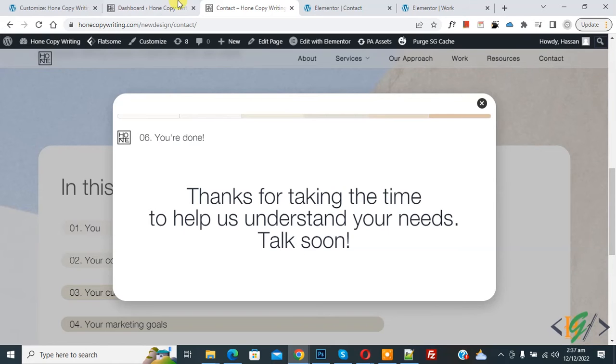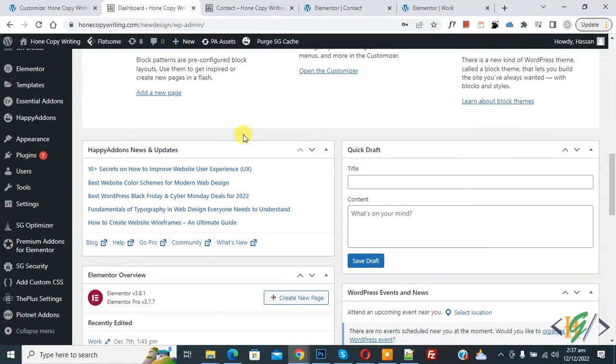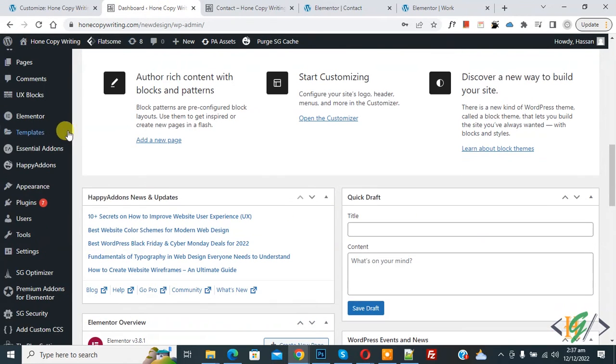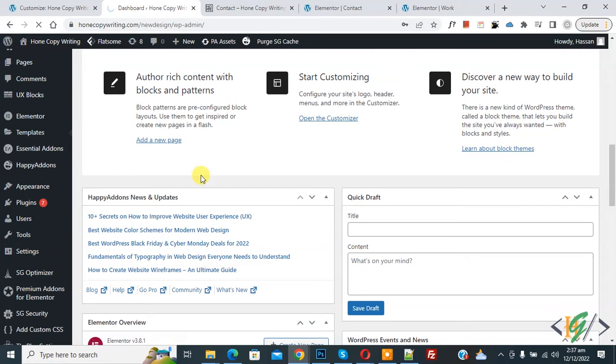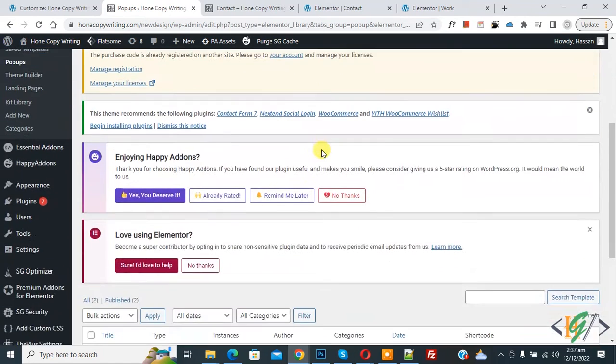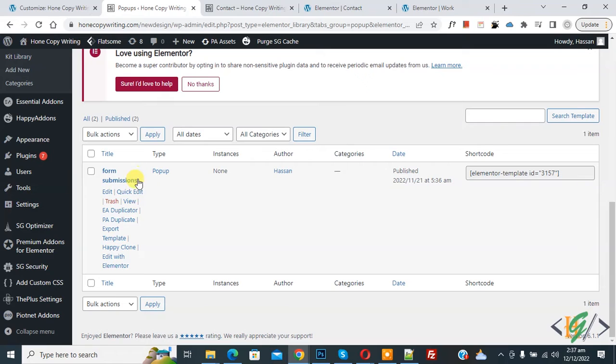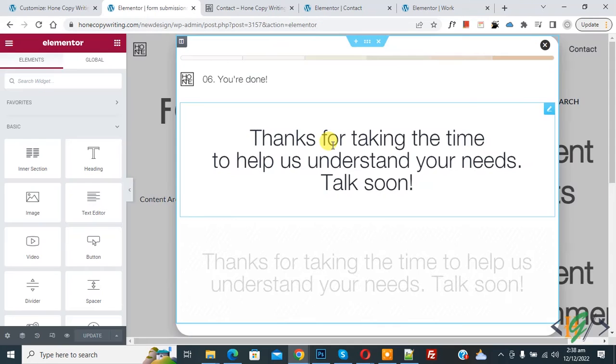Now go to dashboard. On left side you see Template, then hover on it and you see Popup, so click on it. Now scroll down, here you see form submission, then click on Edit with Elementor.